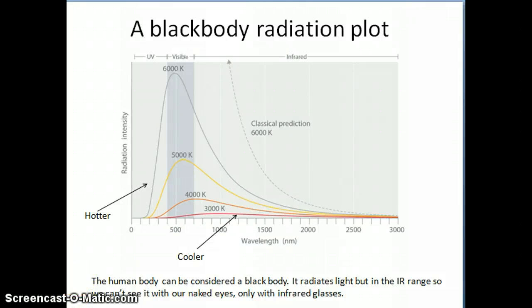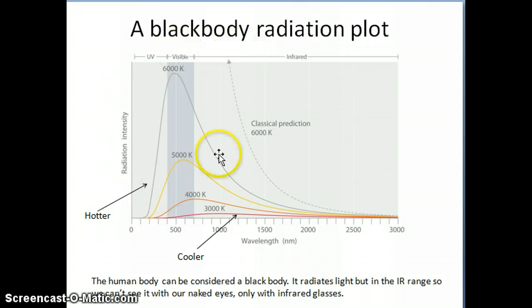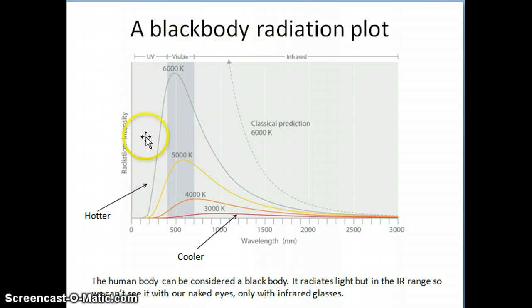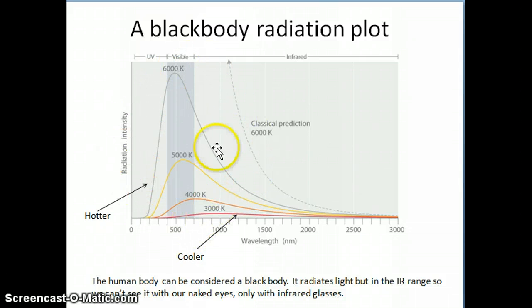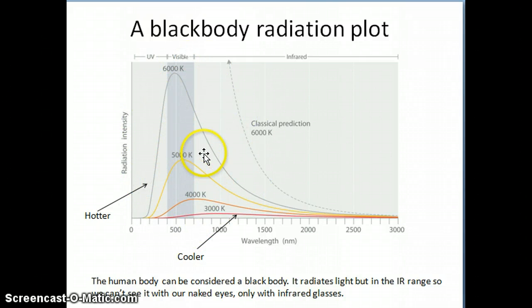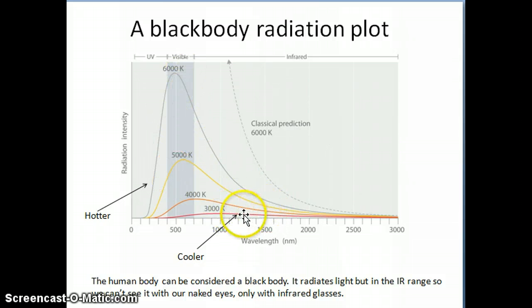Hi everyone. I'm going to continue my description of the black body radiation plot. Remember that in the previous video, I ended with this idea that the black body radiation plot itself — the experimental observation — shows plots that look like this.